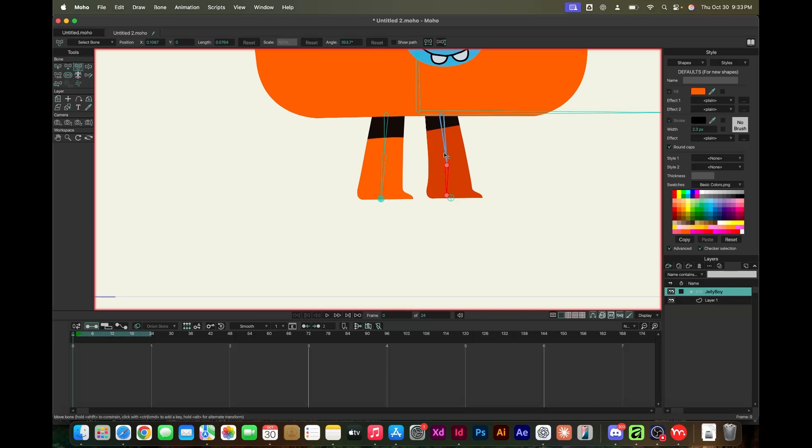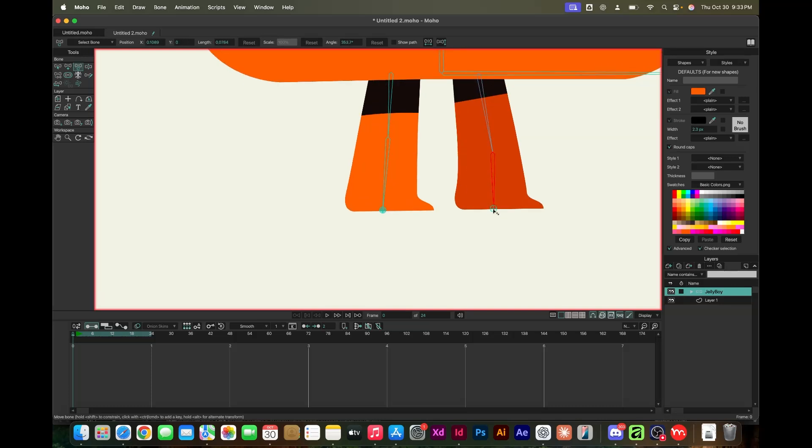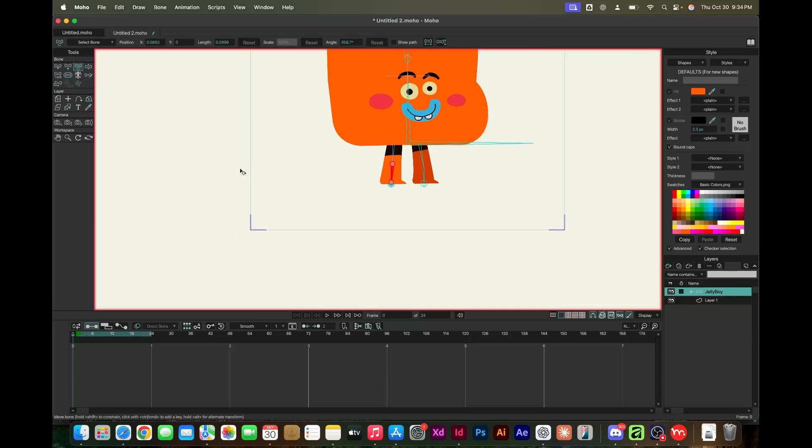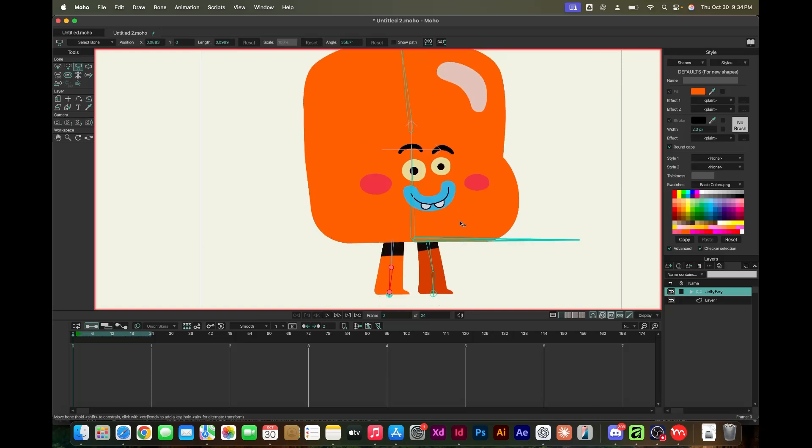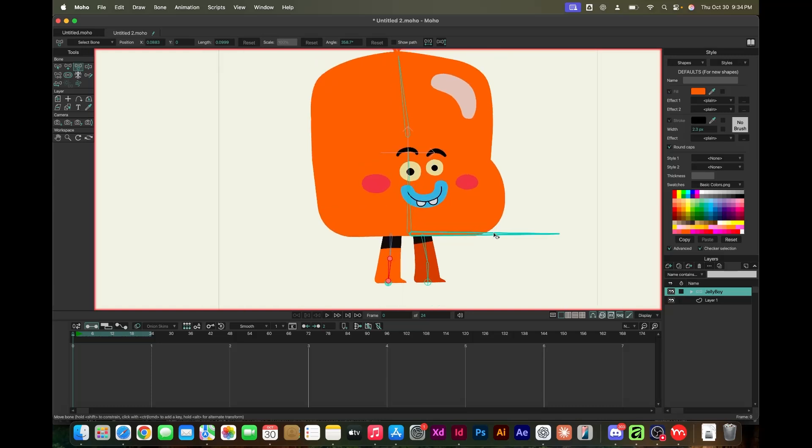If you were to do this in After Effects, just rigging alone is like a few hours, in my opinion. I'm not really that good at it. I'm sure some people are faster than me, but I think it's a lot more legwork getting it done.